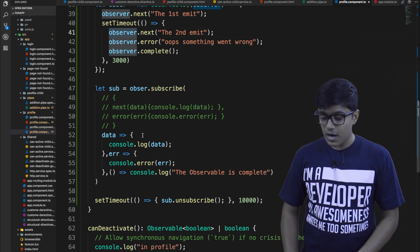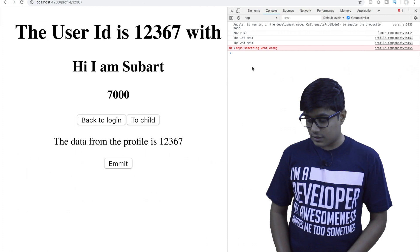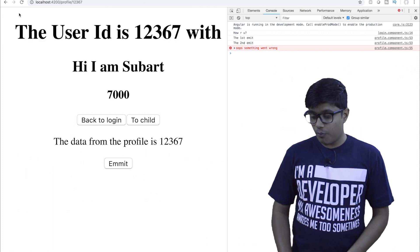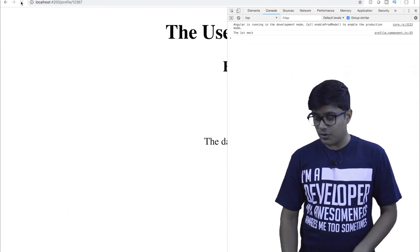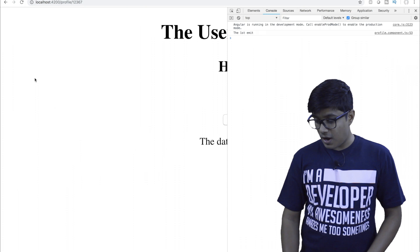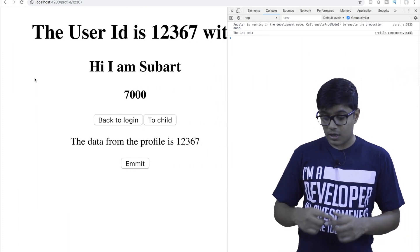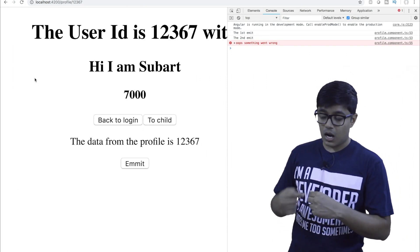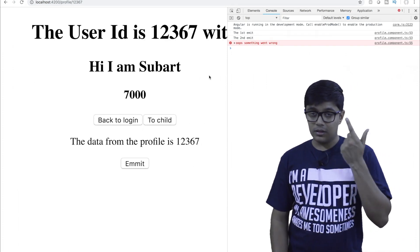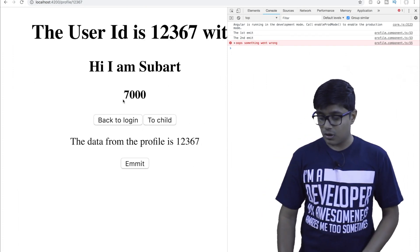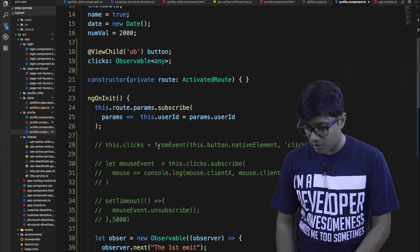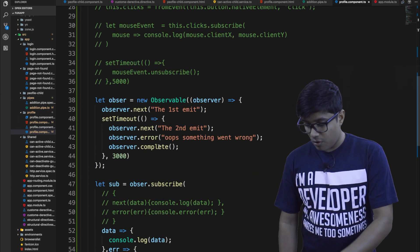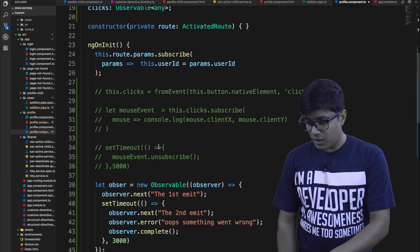I am logging the value what is just emitted by this observable. So for that reason, it is getting printed here. So suppose I am refreshing it again. You will get to see that the first emit gets called when I subscribe. Then the second, and then oops something went wrong.